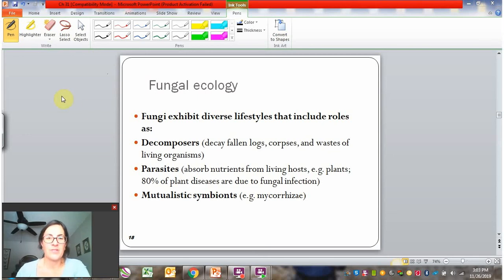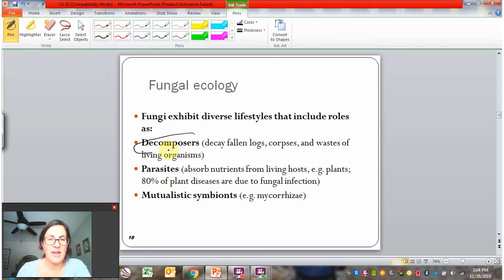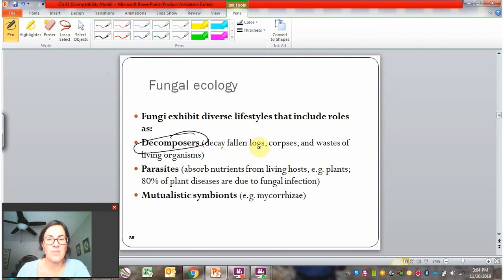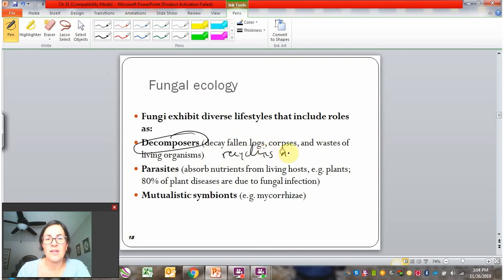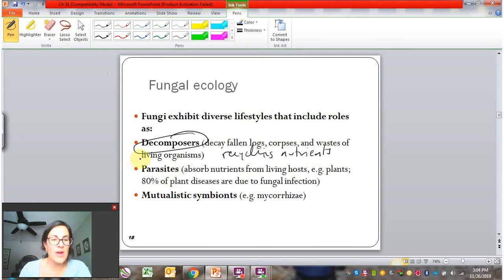Fungi have diverse roles in ecosystems, including as decomposers, parasites, and in mutualistic relationships. By far, probably the most common lifestyle is decomposer. They're responsible for decaying all kinds of debris on the forest floor, like logs, corpses, bodies, waste — pee and poop. This is critical for the ecosystem because it recycles nutrients and makes them available for reuse. So an absolutely critical, if somewhat invisible, role in an ecosystem.